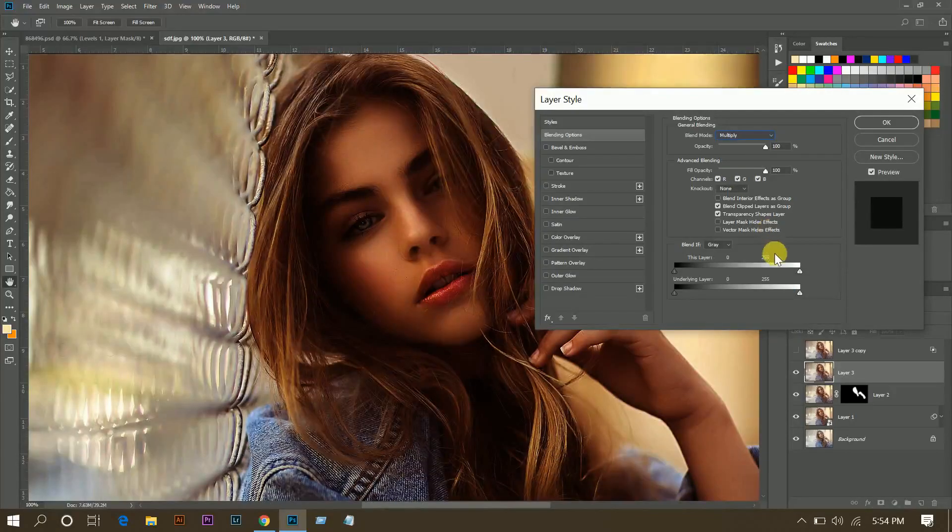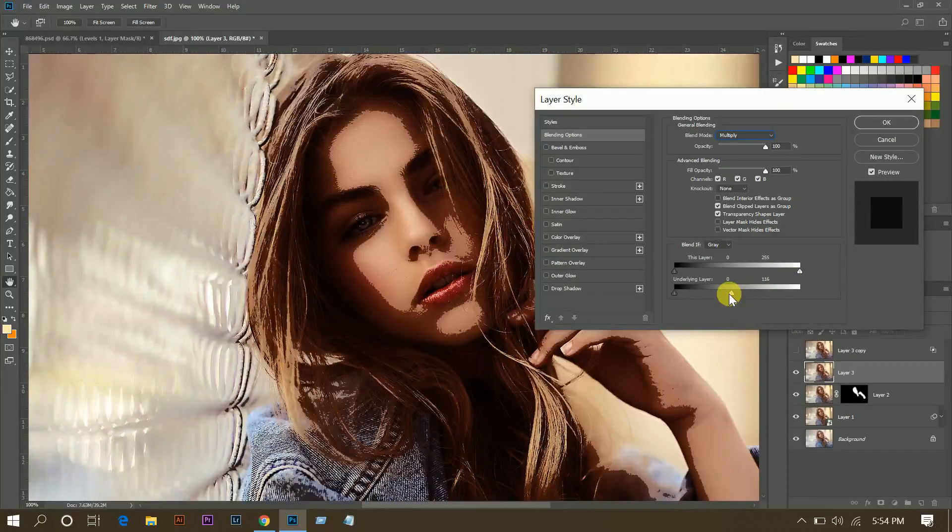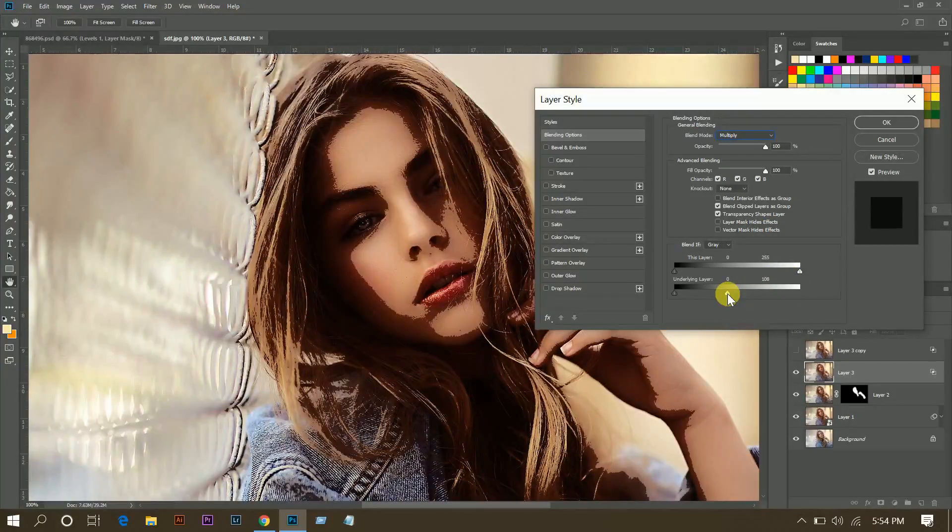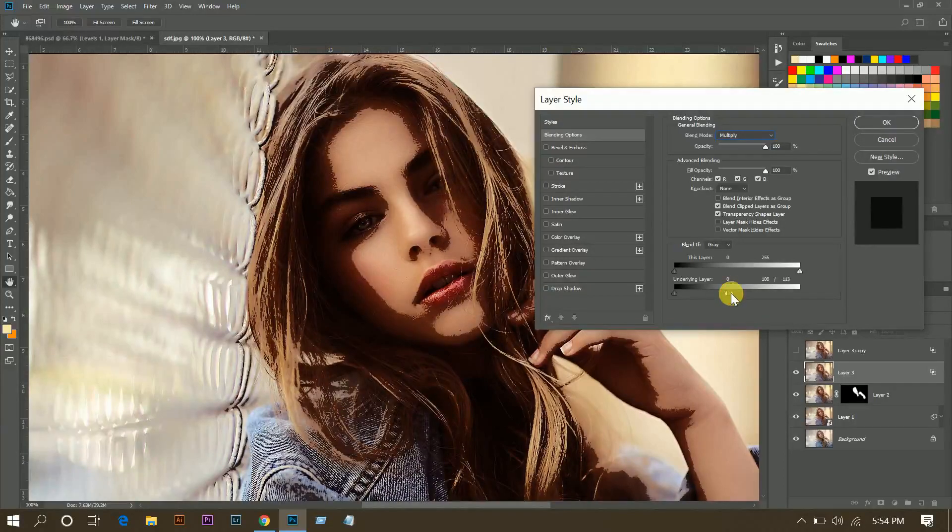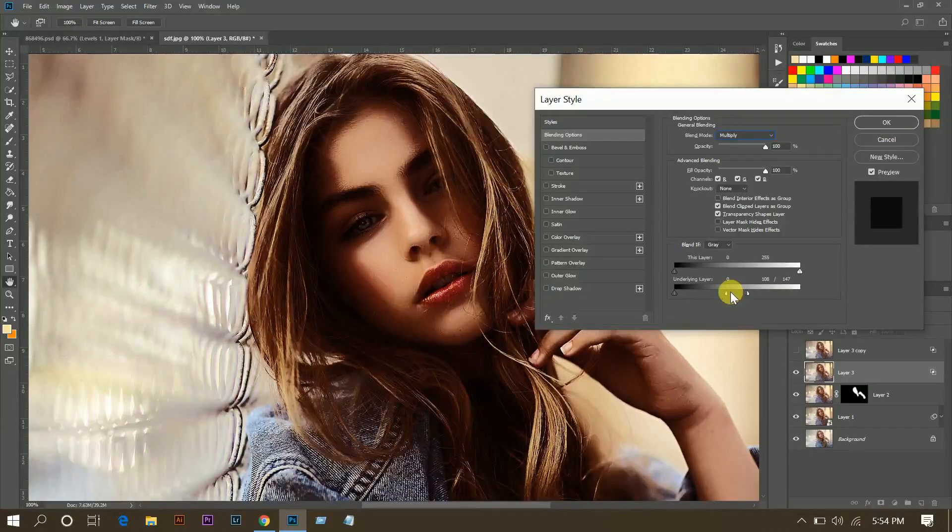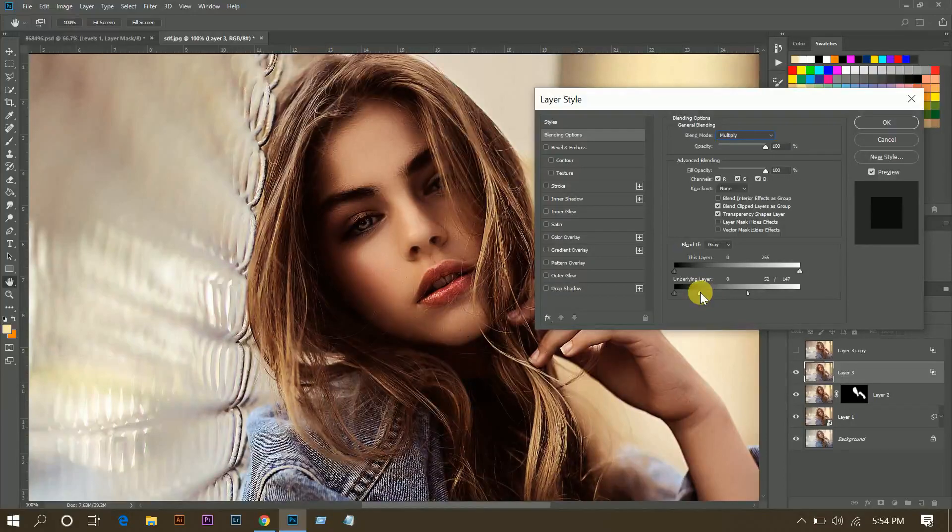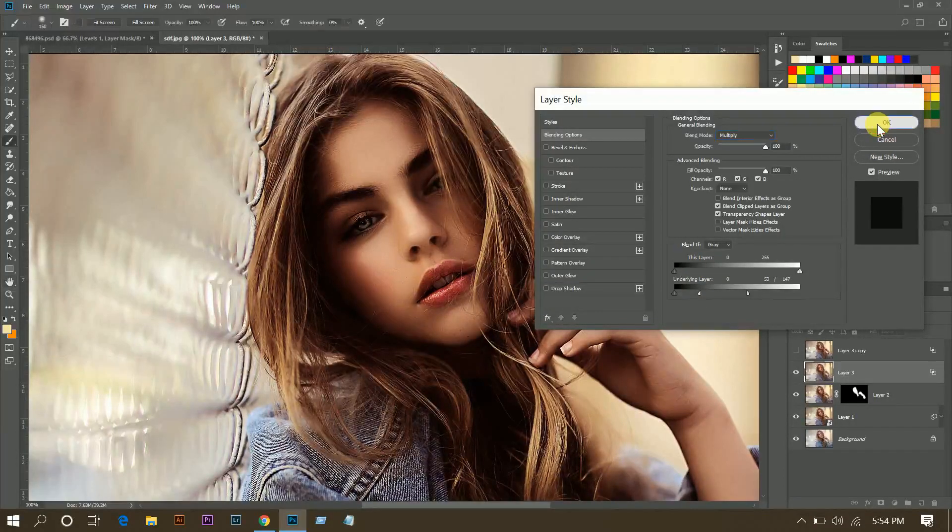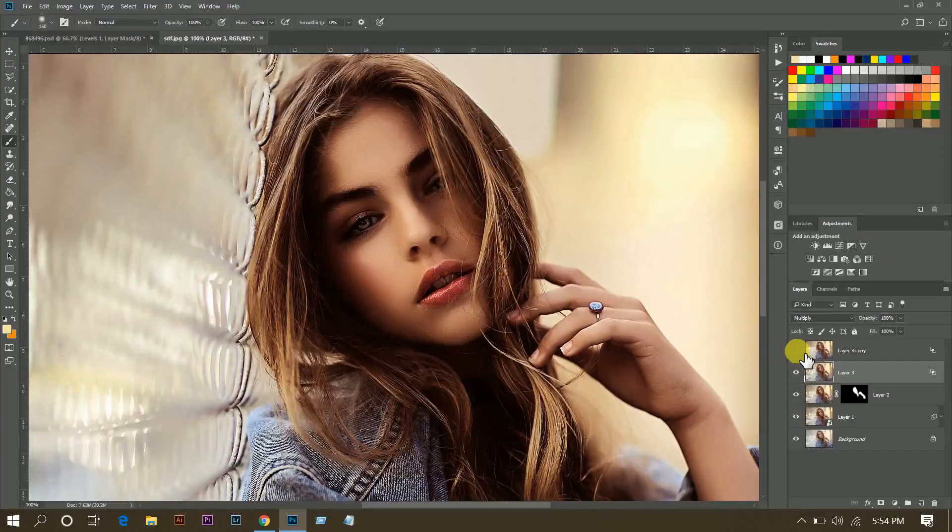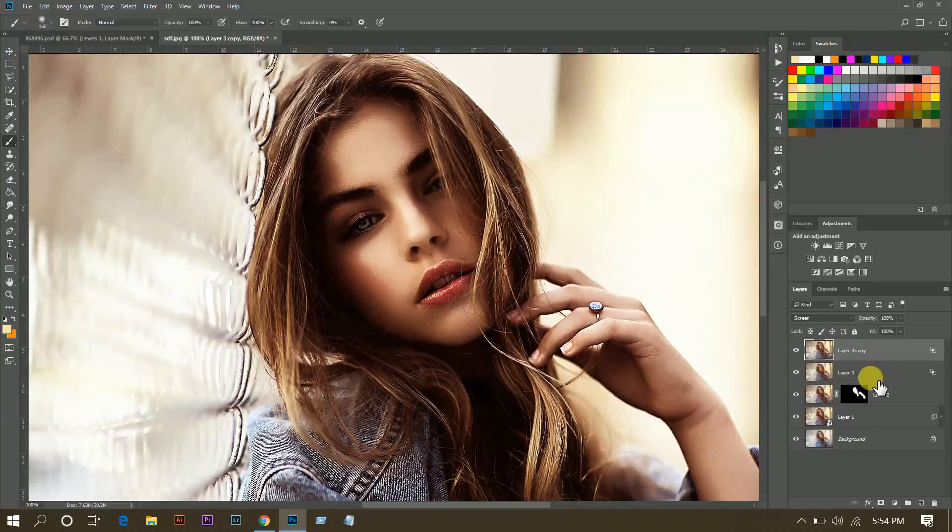Now hide this layer and select this layer and go to blending options. Now select Multiply and bring this point to this. Again, press and hold Alt and click, then divide like this. Now press OK.